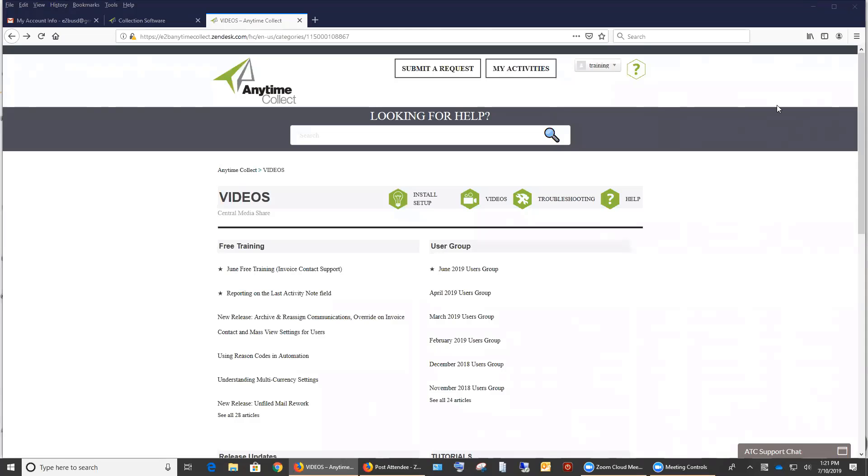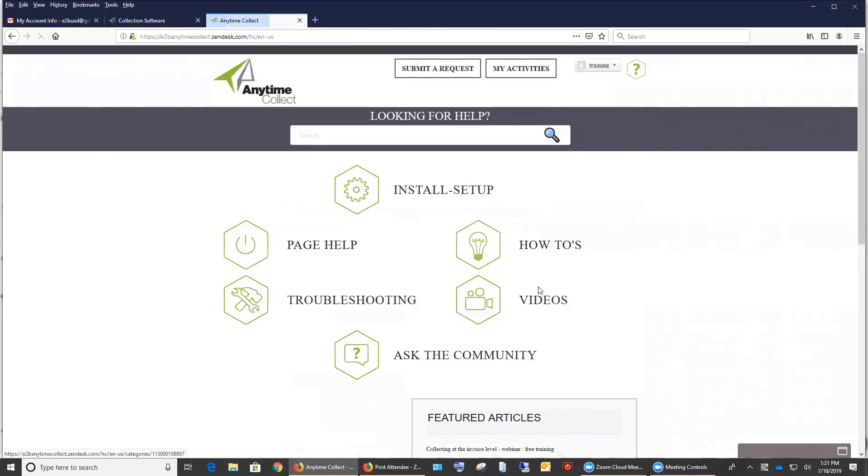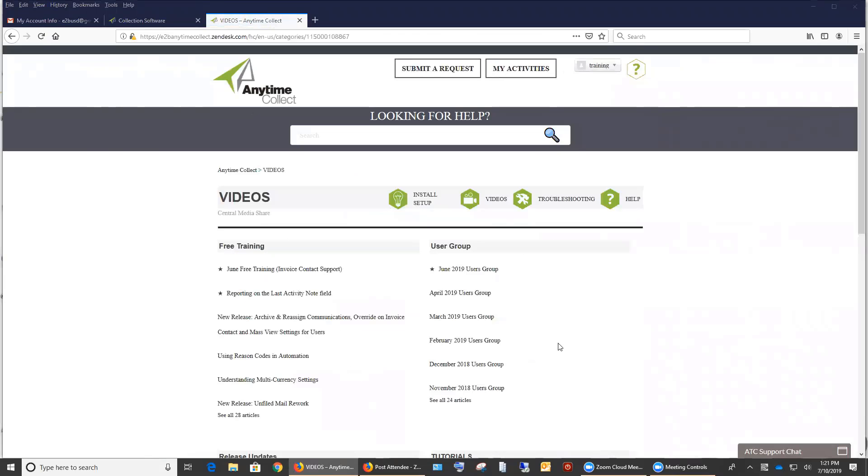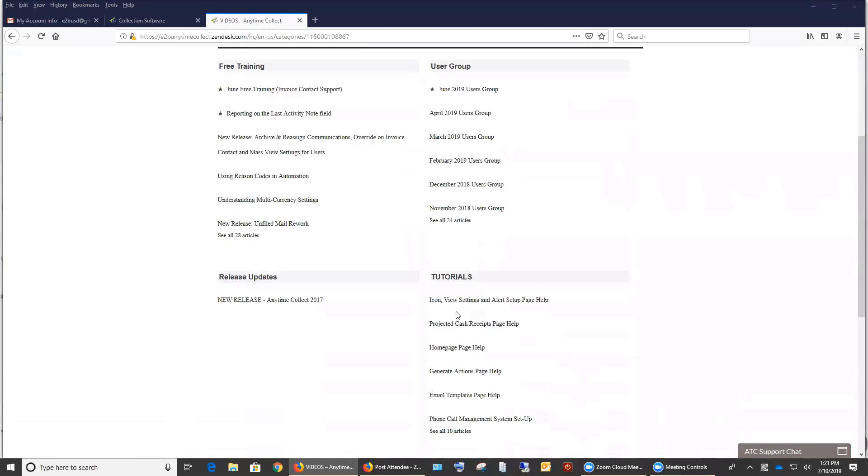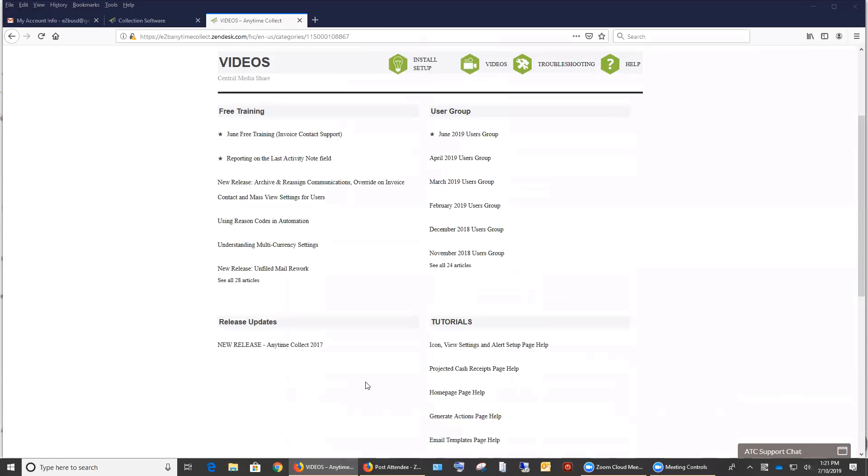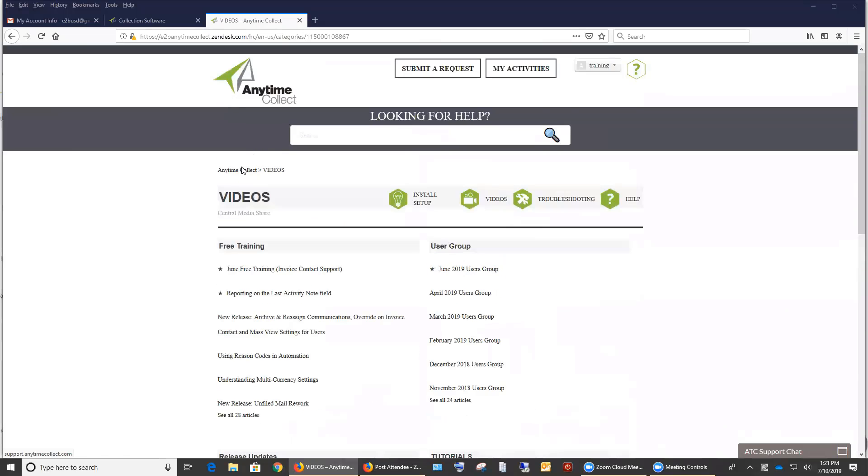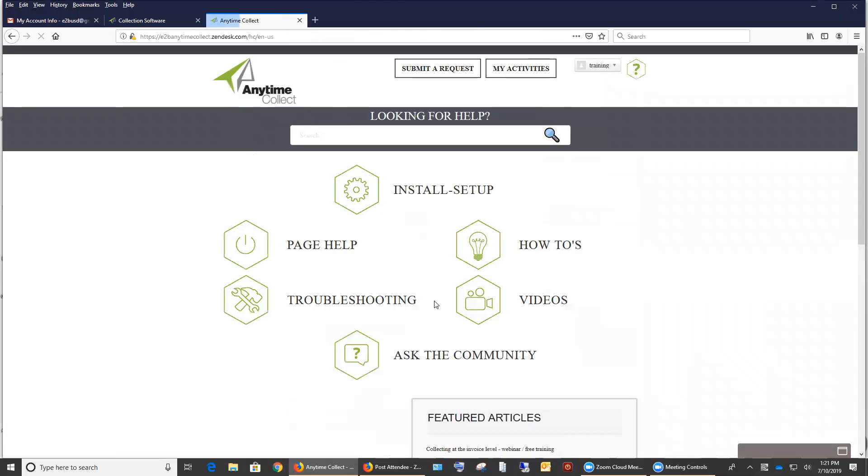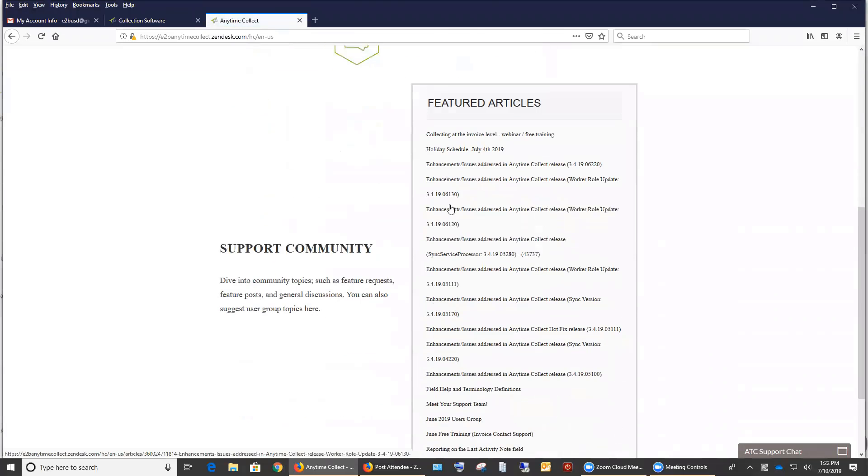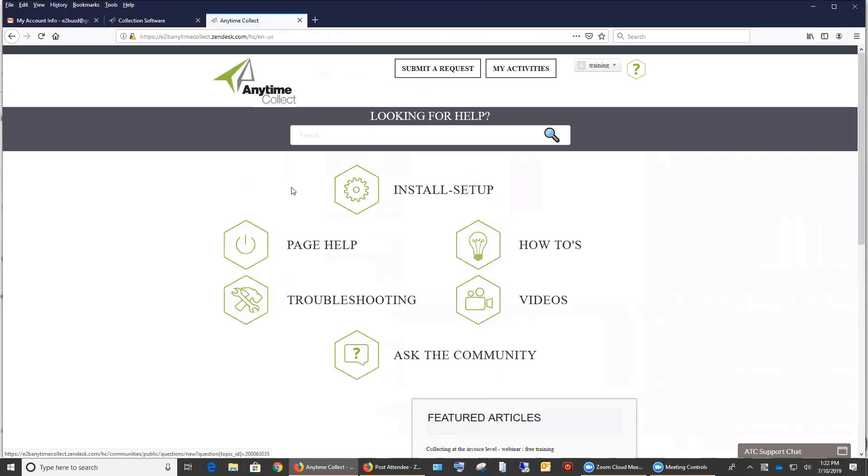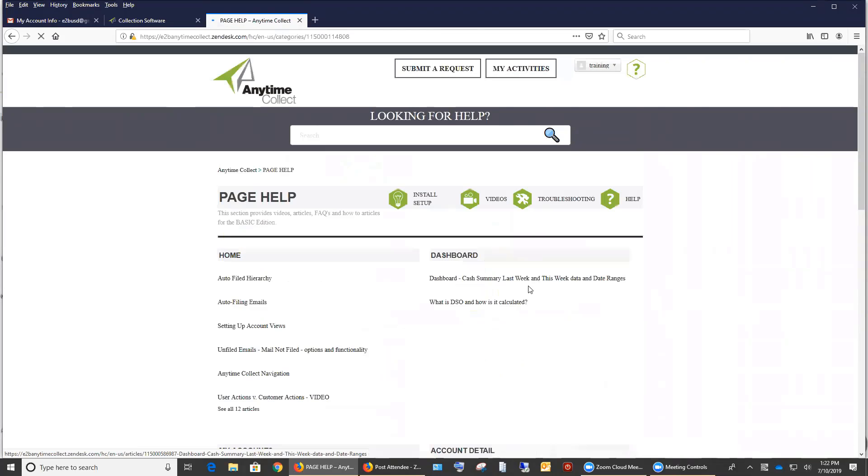I'm new. Is there a tutorial? There are a lot of tutorials out on the knowledge base. So if we go to videos here, you've got tutorial videos here, as well as how-to videos and best practices. And then if you go back to Anytime Collect, you've got your feature articles. And then you can do page help and be able to look at articles based on specific pages as well.